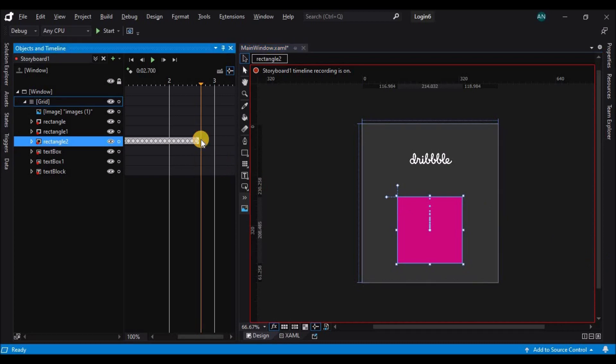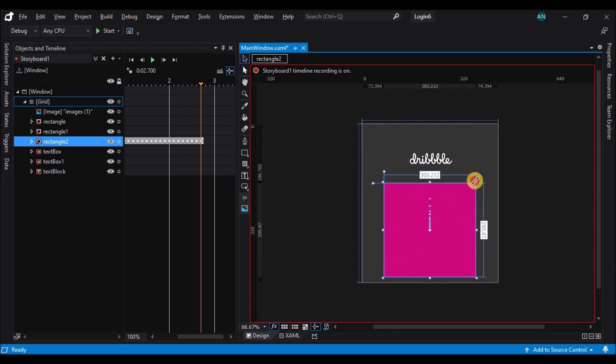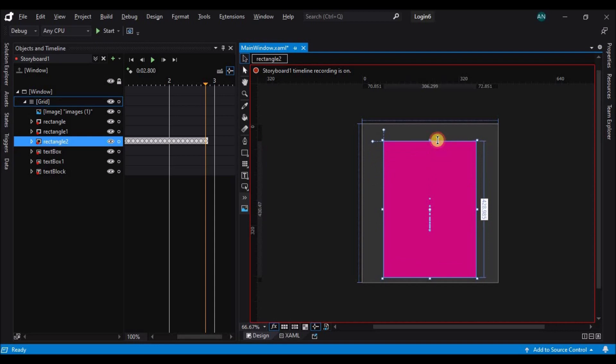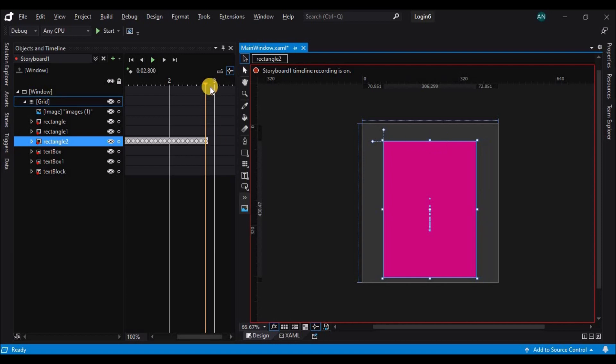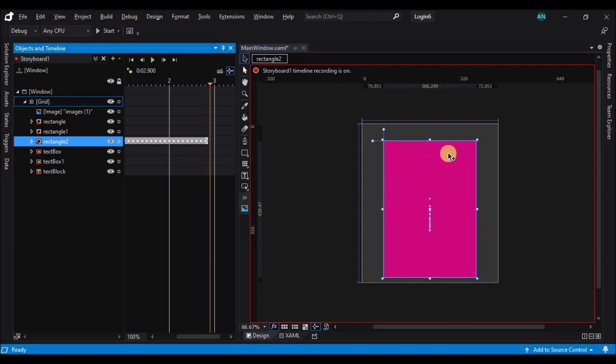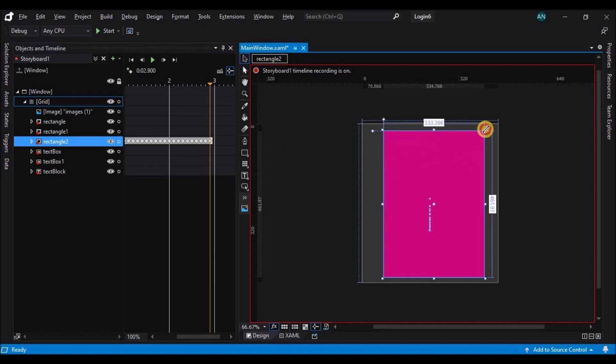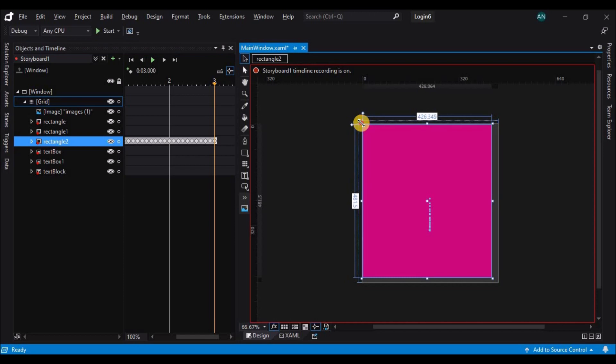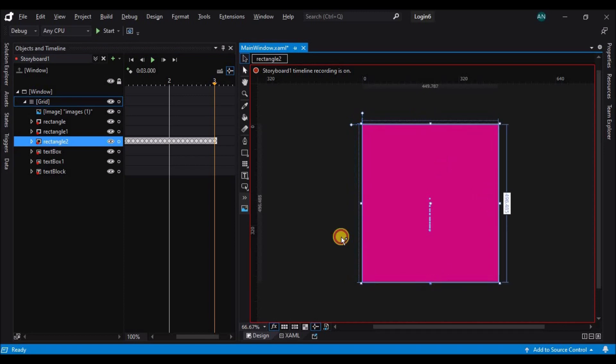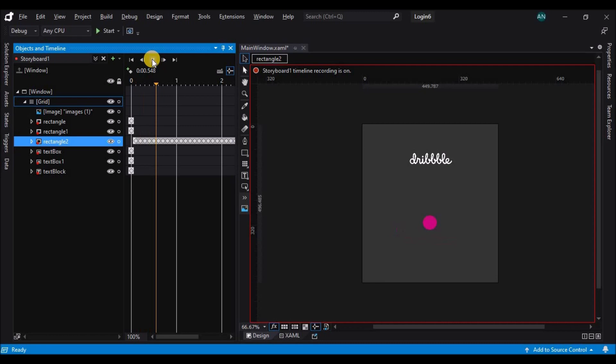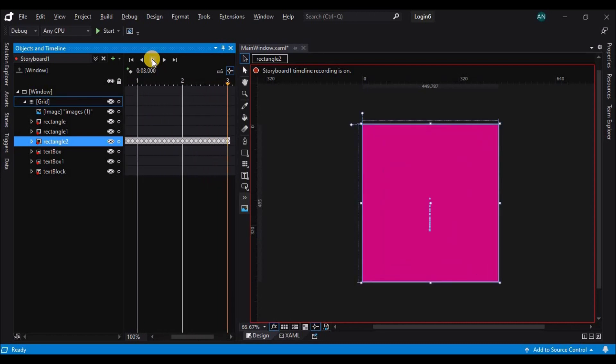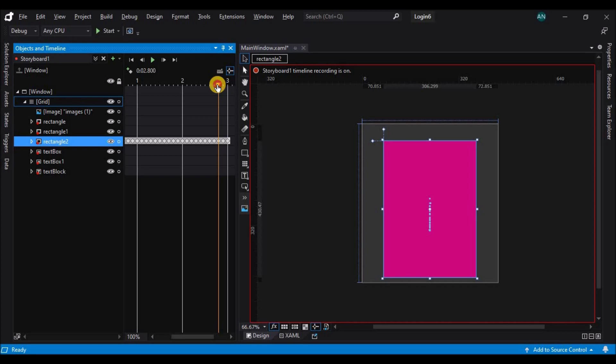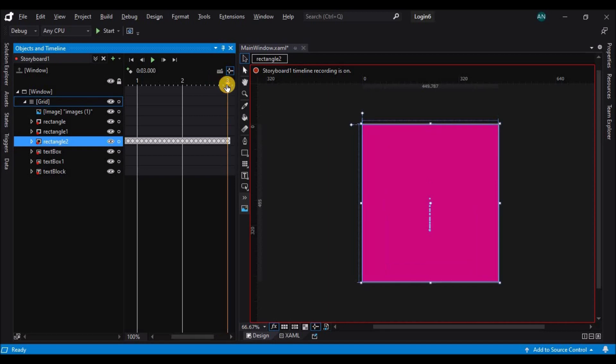Once we are done with that, let's add other controls on top of the pink rectangle. You can see the animation is working as expected. Now let's stop the animation by closing the storyboard.